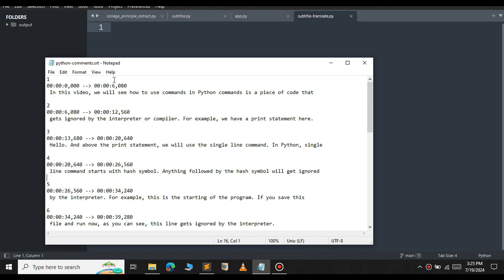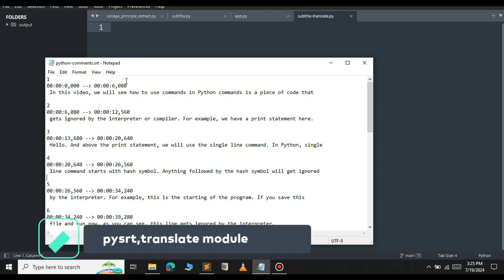For this, we will be using the pysrt and the translate module. This is an external module, so we will have to install it.